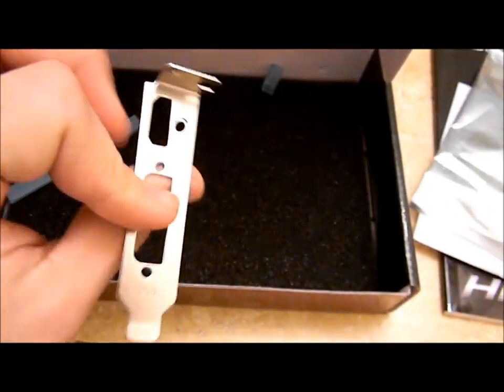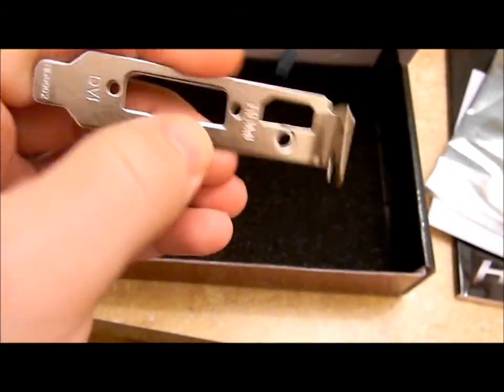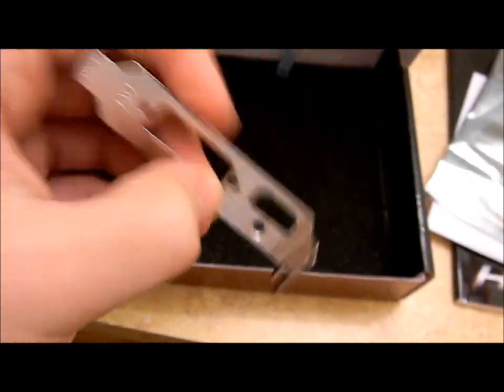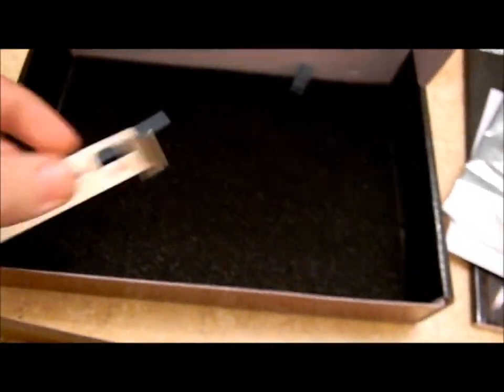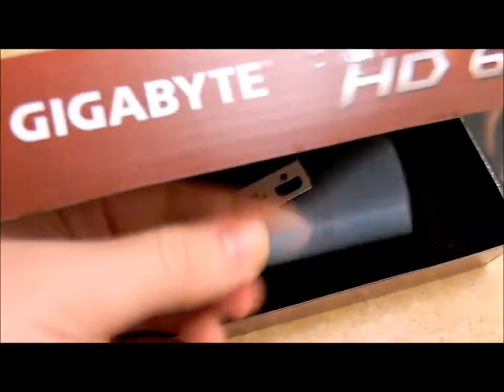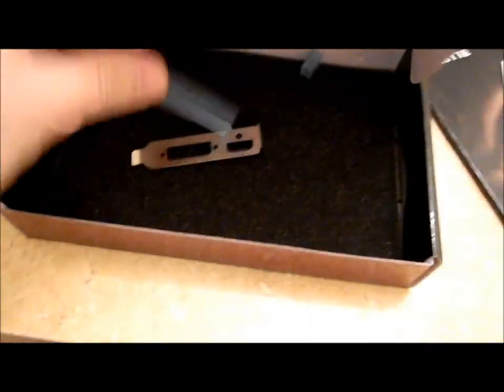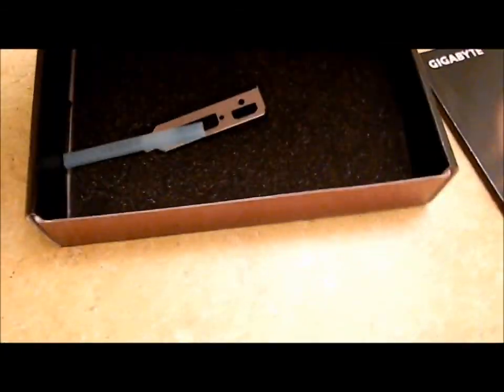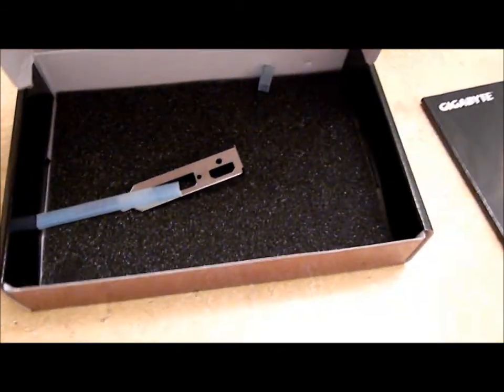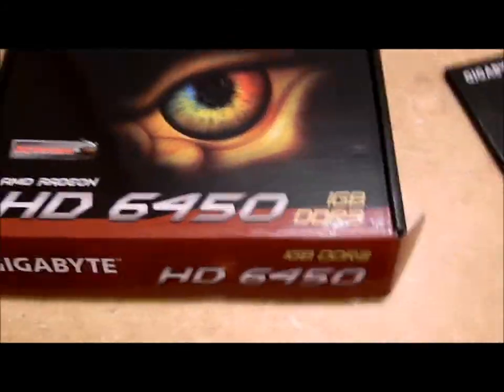There's your low profile bracket, if you're using an HTPC or your small form factor case. That's nice, they all came with little covers for the actual interfaces. So I'm gonna go ahead and show you the card in the system in a moment. Stick around.